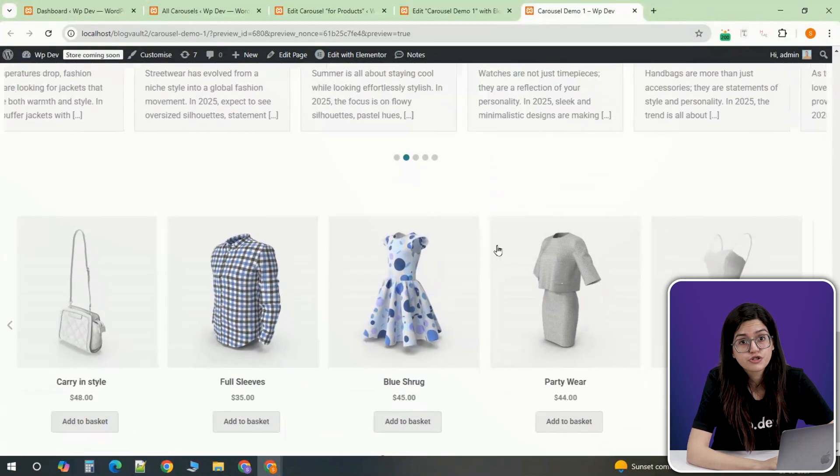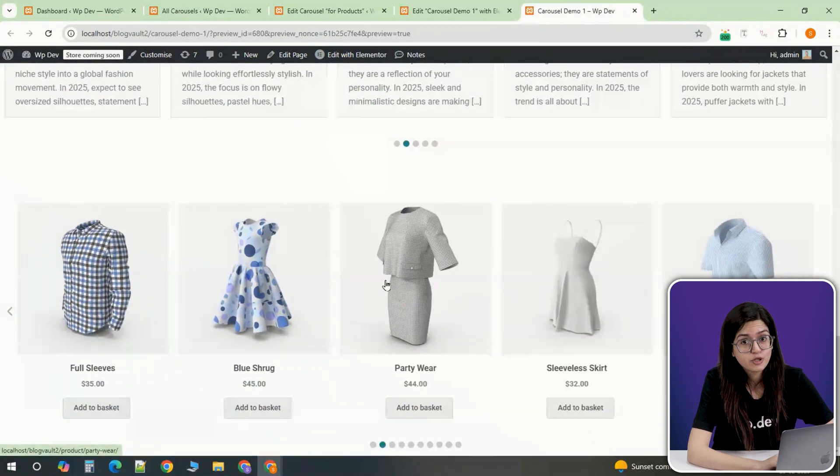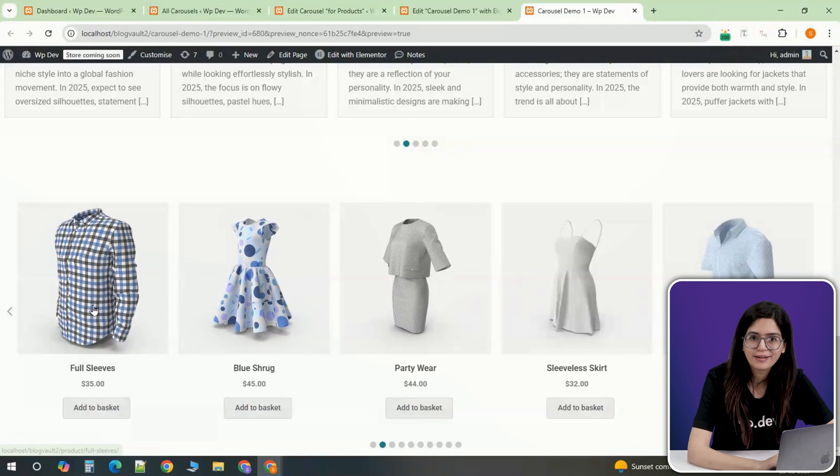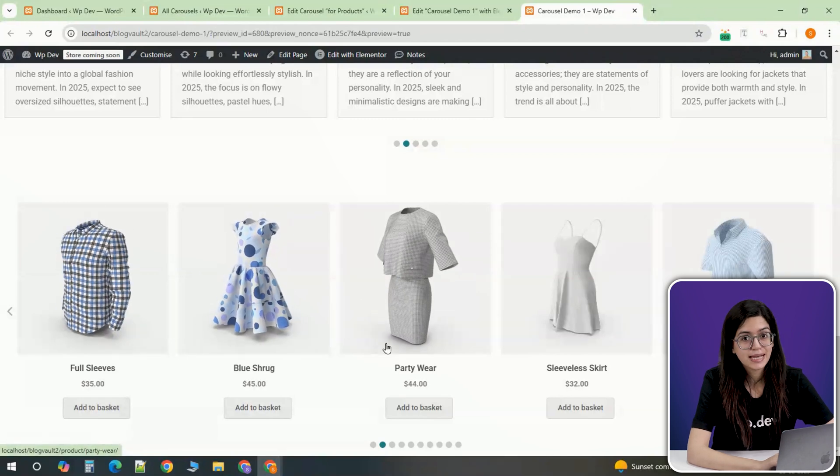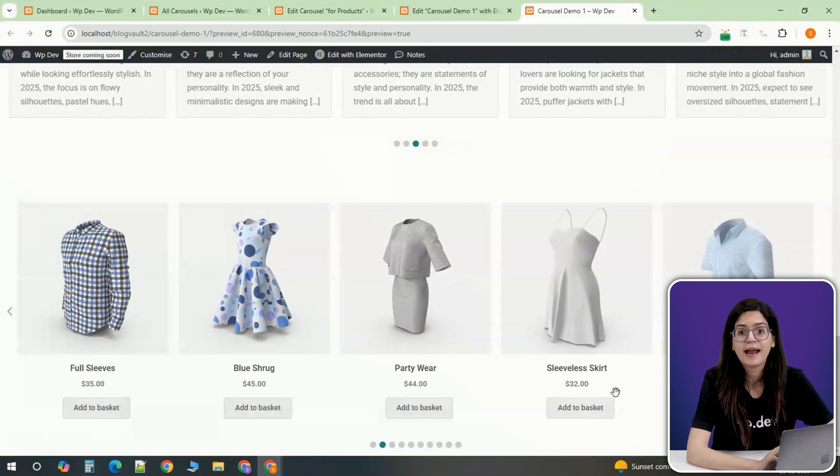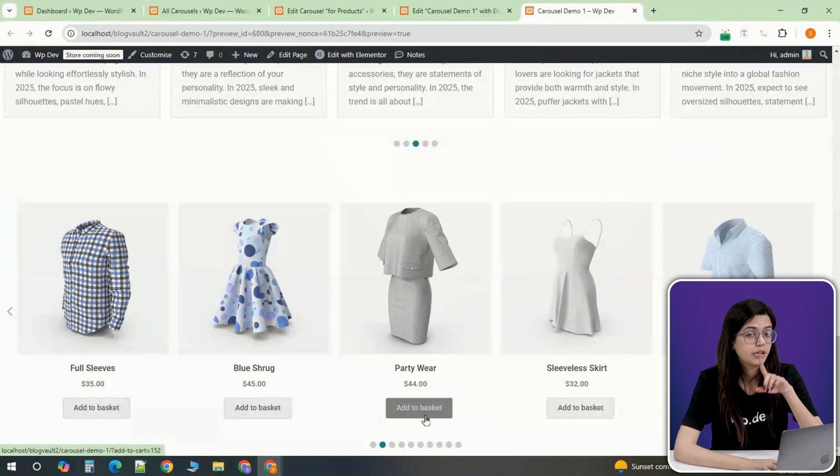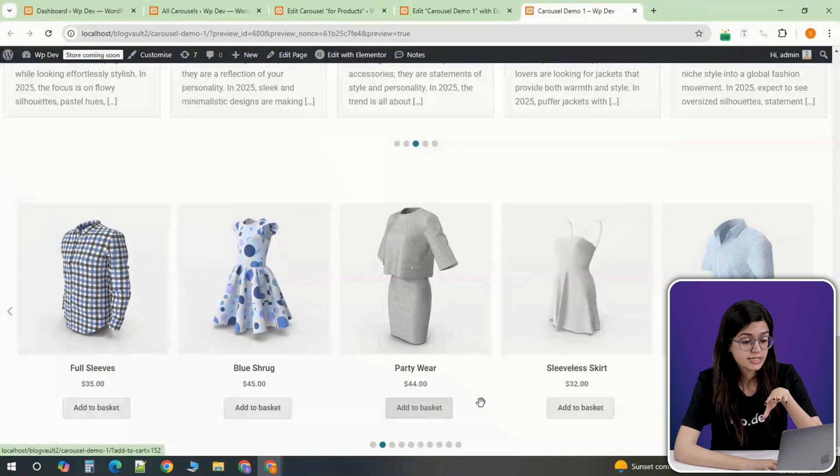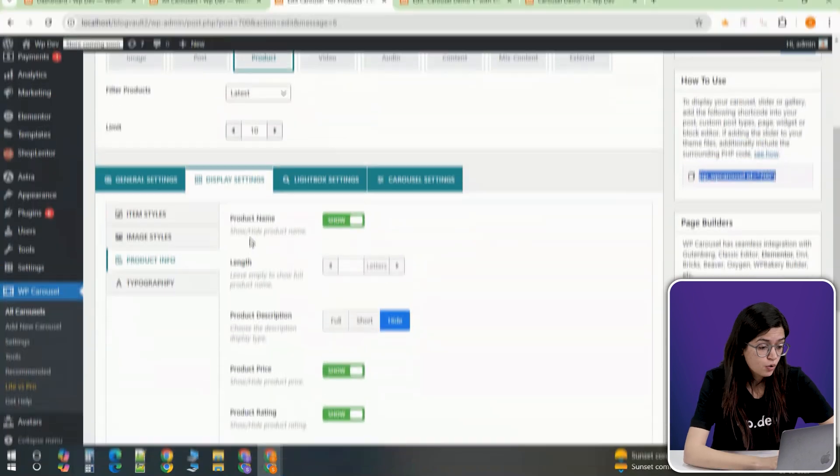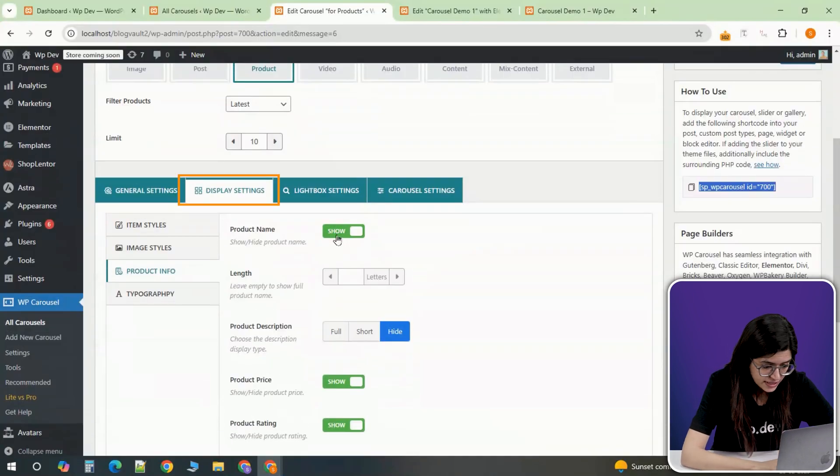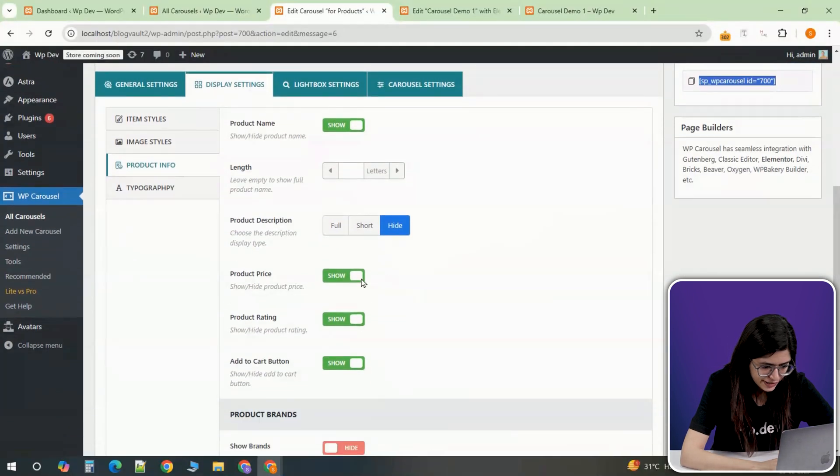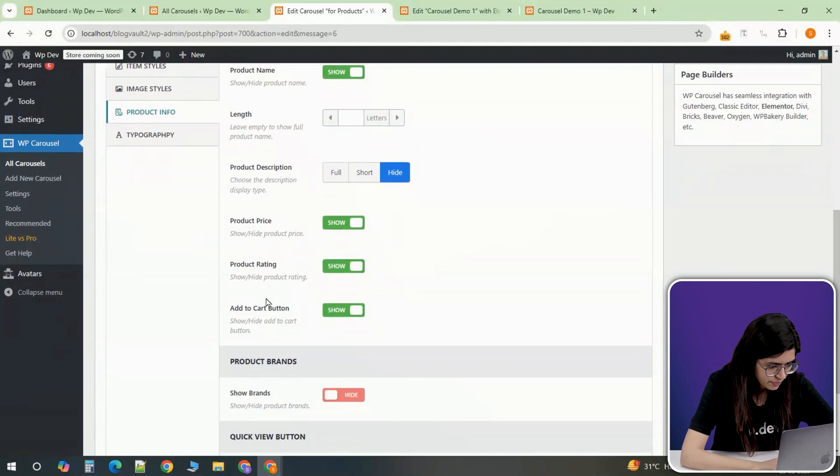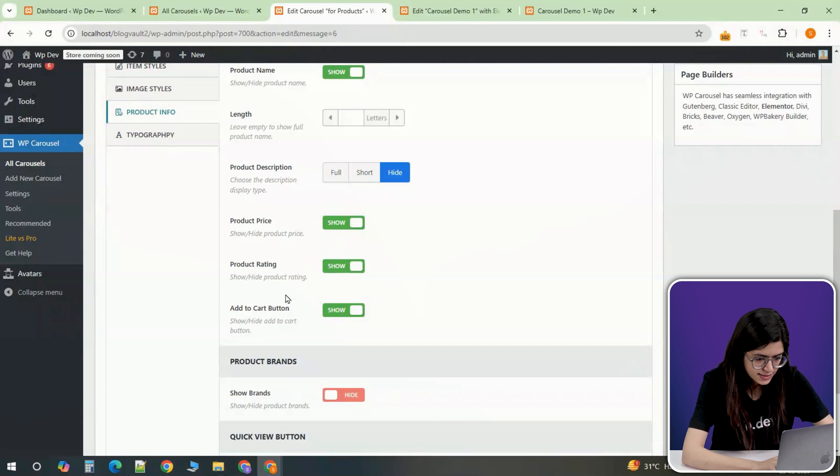The product carousel should now display images, product titles, sale prices and an add to cart button. If you want to customize what information is displayed, go to the product info settings. Here you can choose to hide or show elements like price, ratings or the add to cart button.